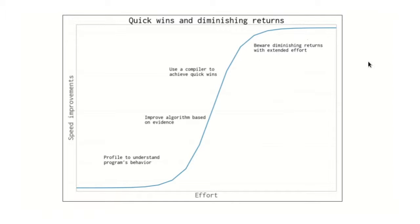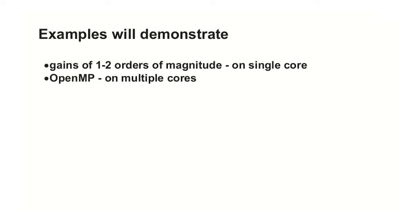You don't want to overwork, do much work without much gain. This is what the examples we will see will show you, the orders of magnitude that we can expect. And we will also look at how to implement OpenMP, which is how to parallelize on multiple cores.